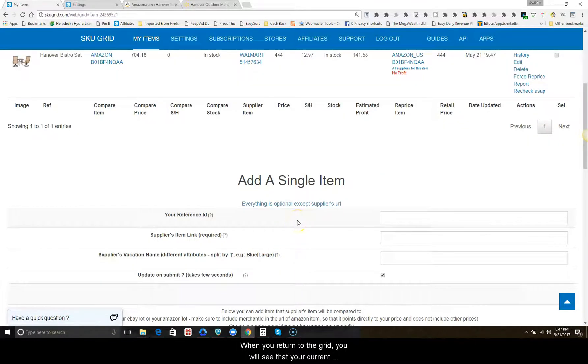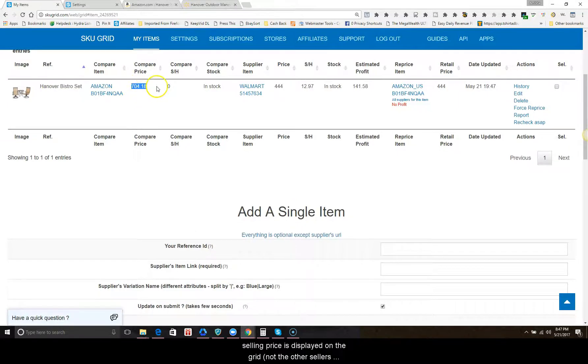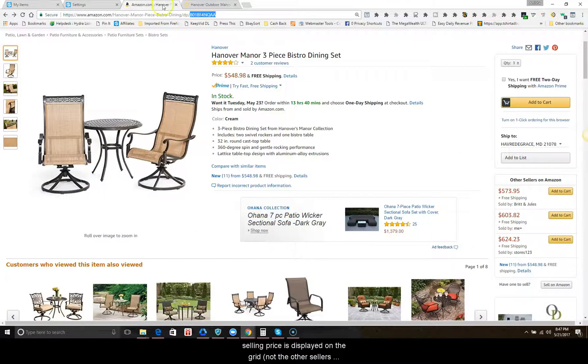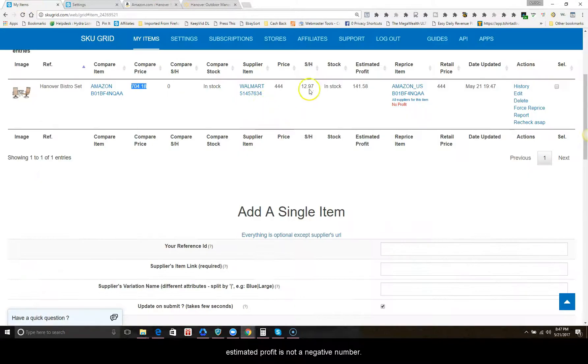When you return to the grid, you will see that your current selling price is displayed on the grid, not the other sellers or whoever is in the buy box, and you will see that your estimated profit is not a negative number.